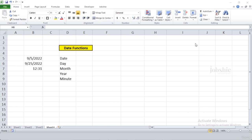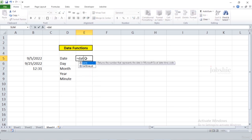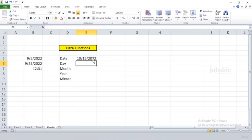In this video we will learn about date functions. The first is the DATE function — it provides the Excel date code when you provide the year, month, and day. To use it, write '=DATE(', provide the year (e.g., 2022), the month (e.g., 10), and the day (e.g., 15). Press Enter and it will display the date.